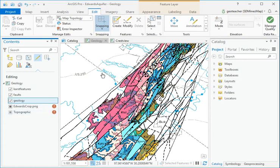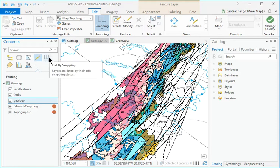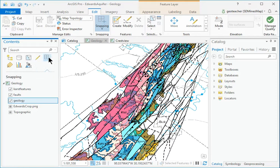In Contents, click the icon to open the List by Snapping panel, which controls snapping for each layer.